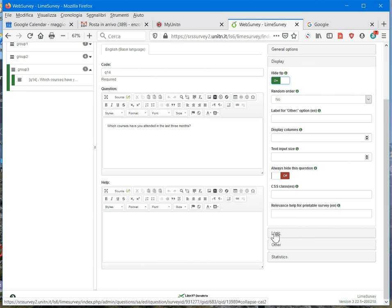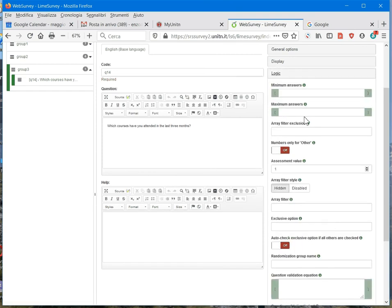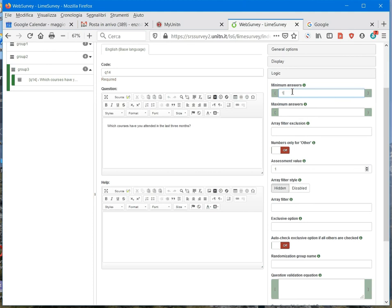And also, in the logic, I can select, for example, a minimum or a maximum number of answers. So for example, if I want that the respondent select at least one answer, I select one as minimum.